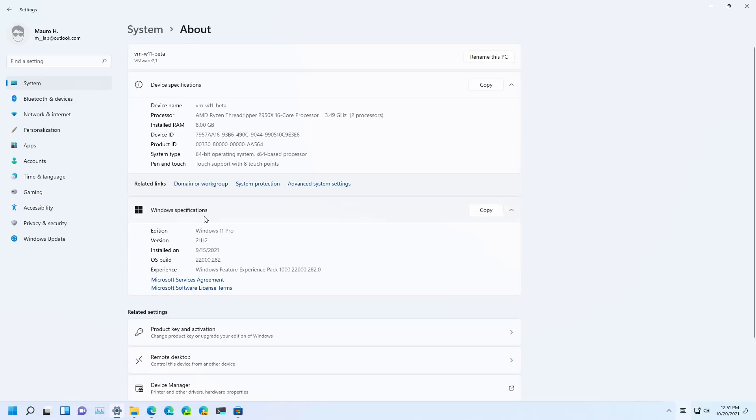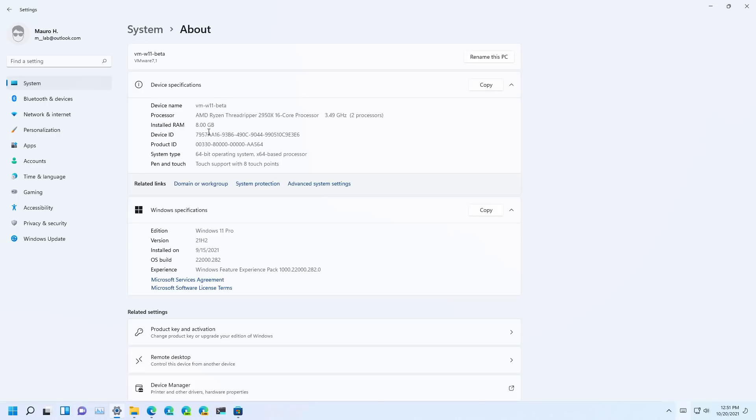Under Windows specifications, make sure that the OS build is 22,000 and higher, then make sure that under device specifications, the installed RAM is at least 8GB or more.